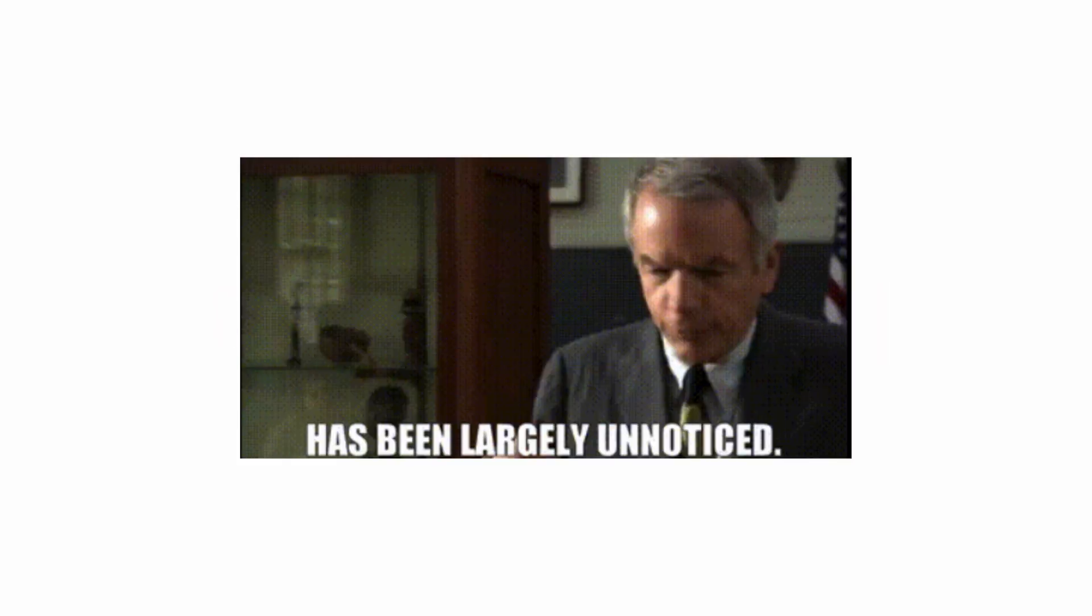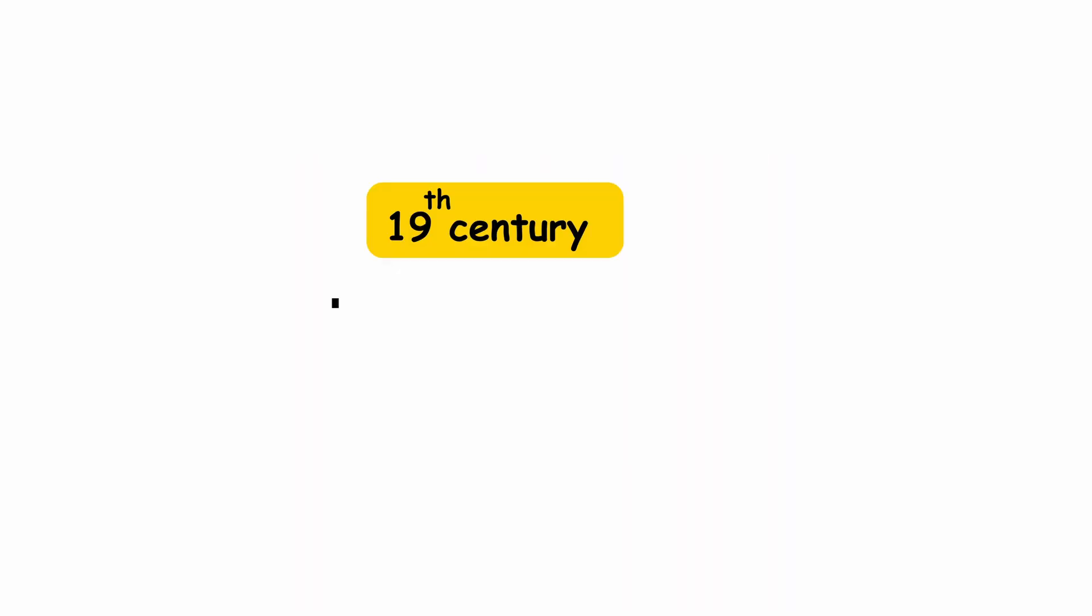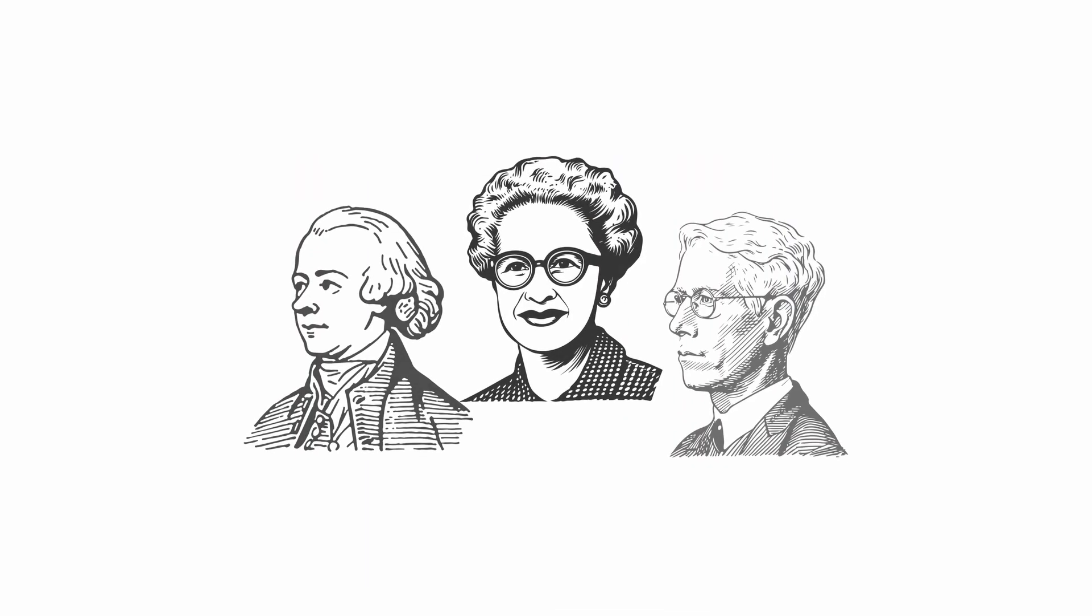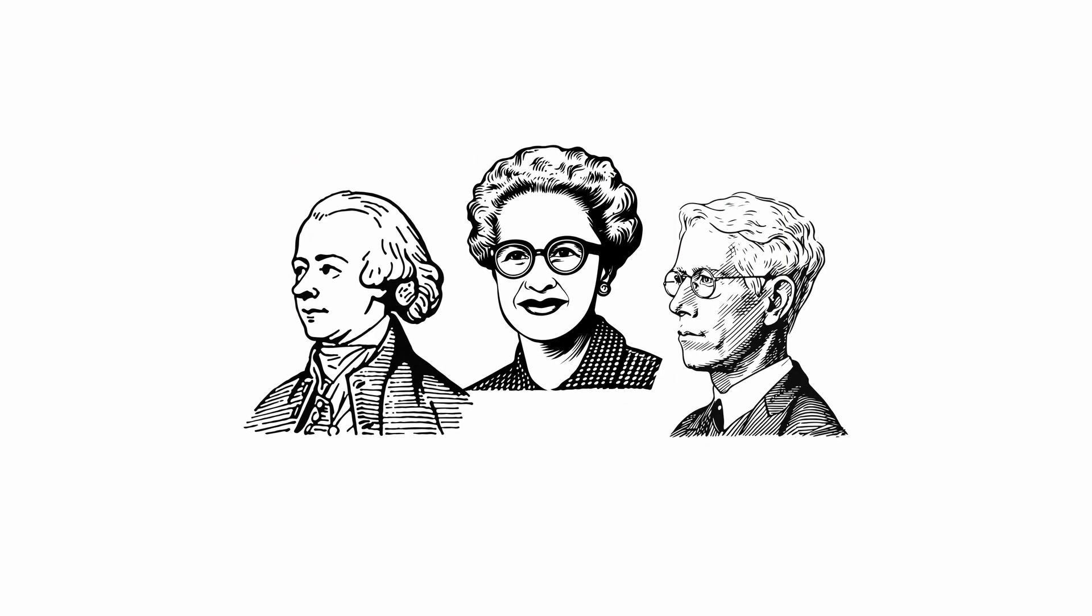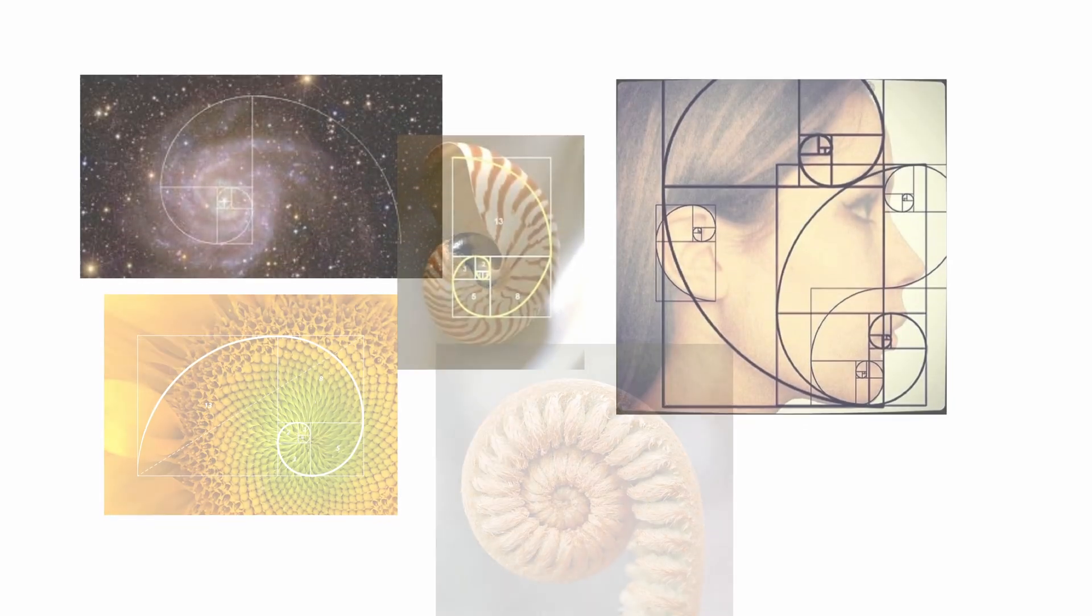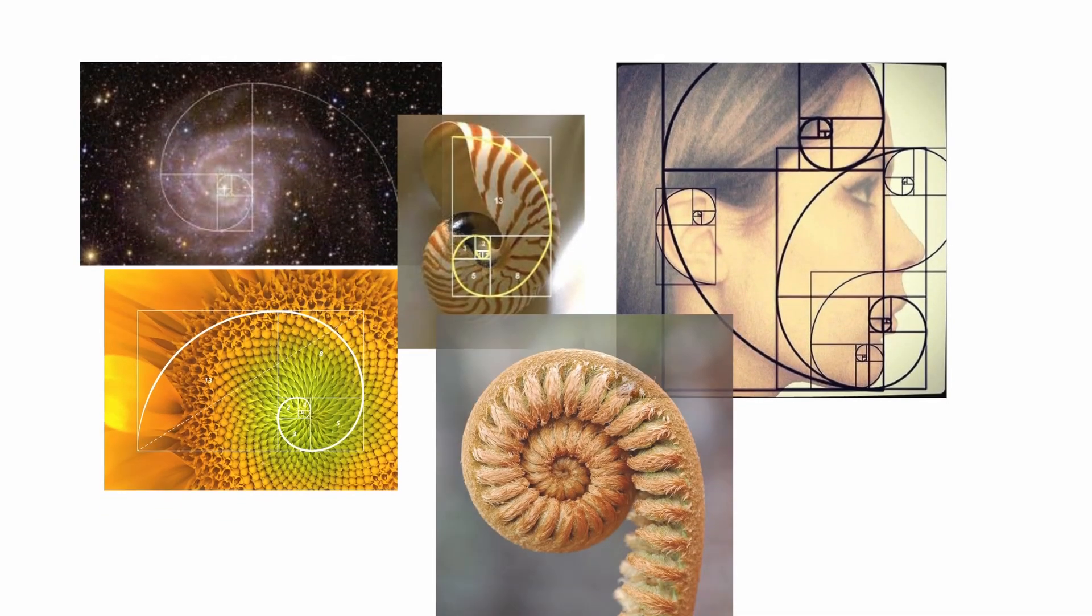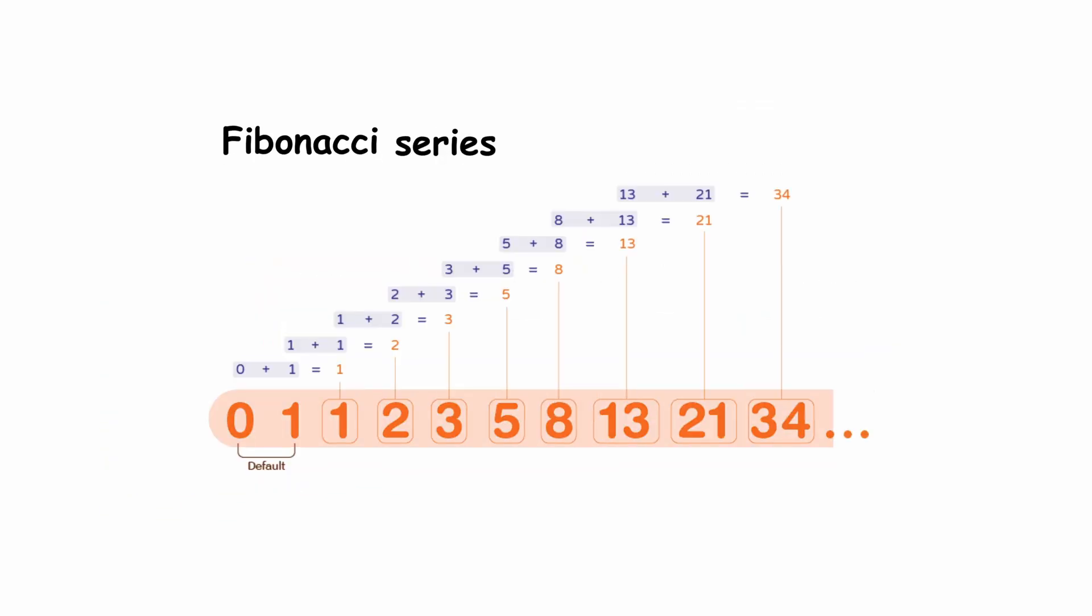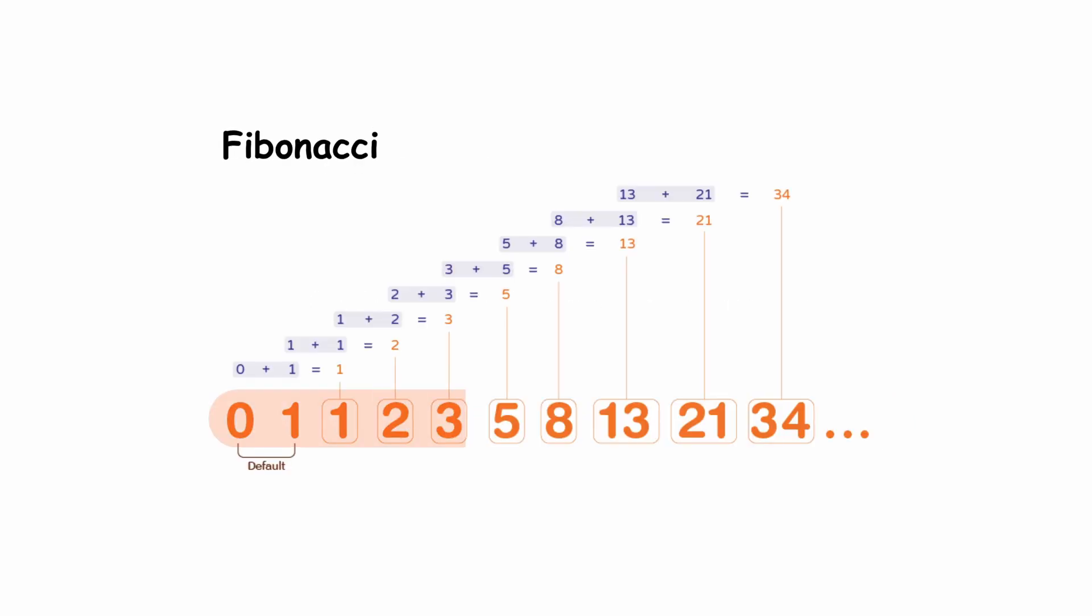This sequence, so famous today, actually went unnoticed at the time. It was only in the 19th century different mathematicians began to study its properties and marvel at its frequent appearance in nature. It was then that it became known as the Fibonacci series, but it is necessary to clarify that this series had already become known even before Fibonacci mentioned it.